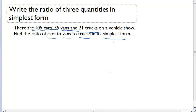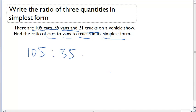This is going to take two steps. First, we have to figure out what this ratio is to start off with. It wants cars first: 105. It wants vans second: 35. And it wants trucks third: 21. So this is the ratio that we're going to start off with.